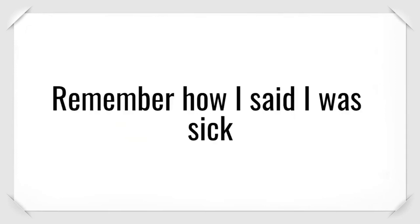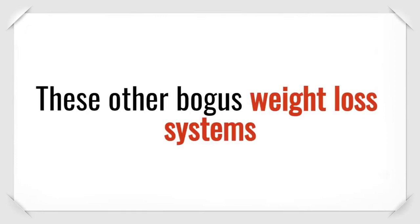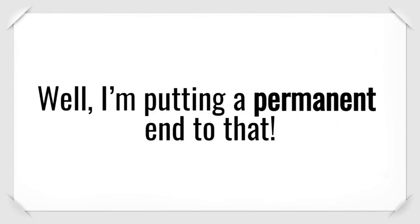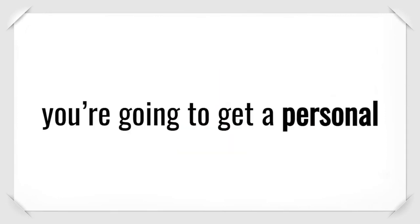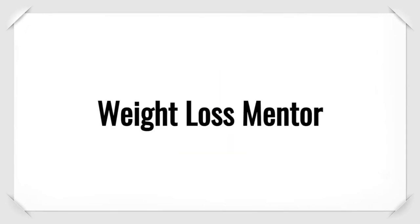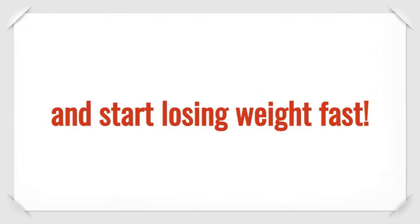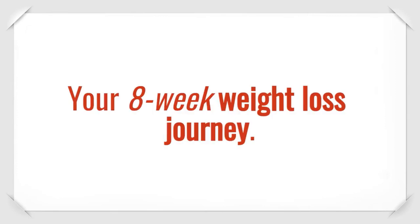Remember how I said I was sick of never having any help with my weight loss? These other bogus weight loss systems out there would sell me into a program, then disappear, never to help me again. Well, I'm putting a permanent end to that. When you activate your customized keto software today, you're going to get a personal, one-on-one weight loss mentor who is available to help you to set up your fat-burning software and start losing weight fast.